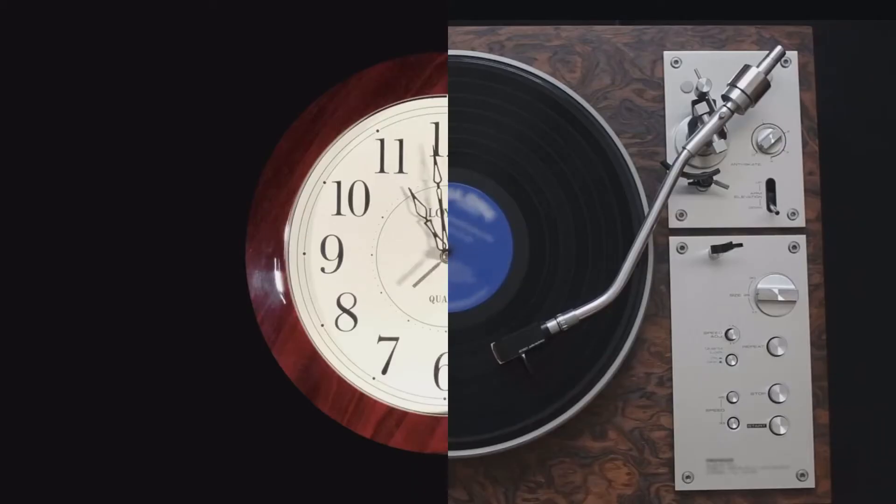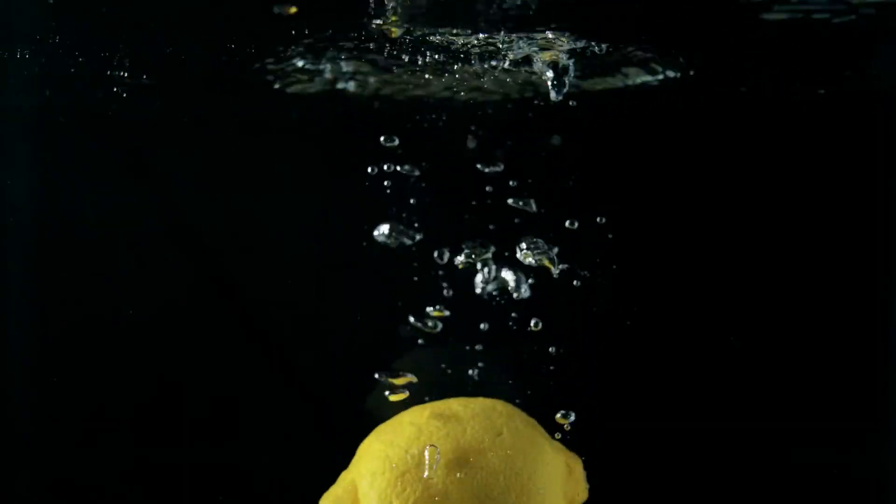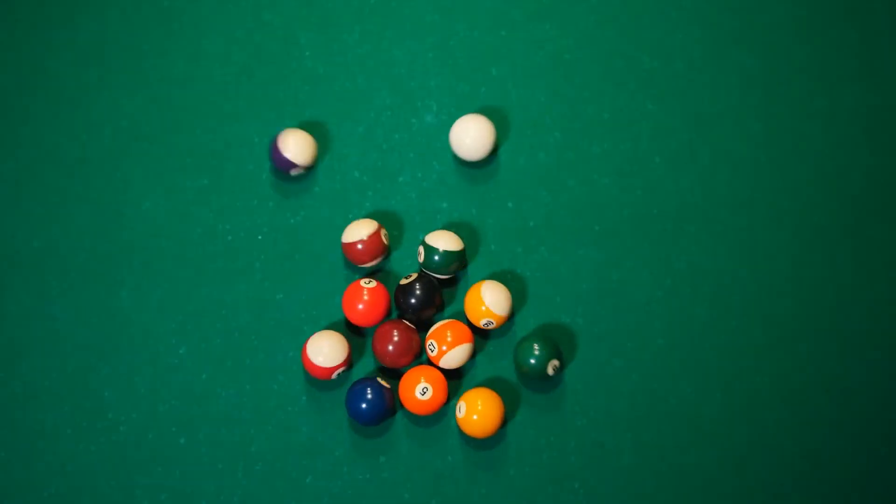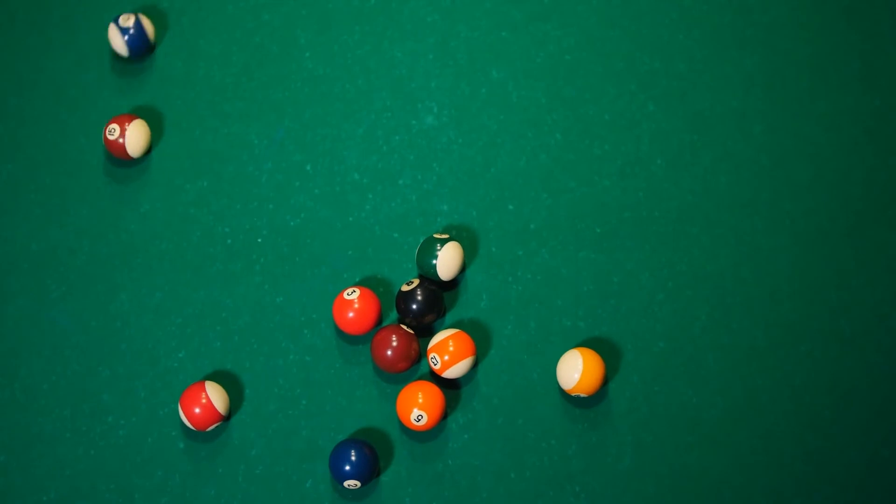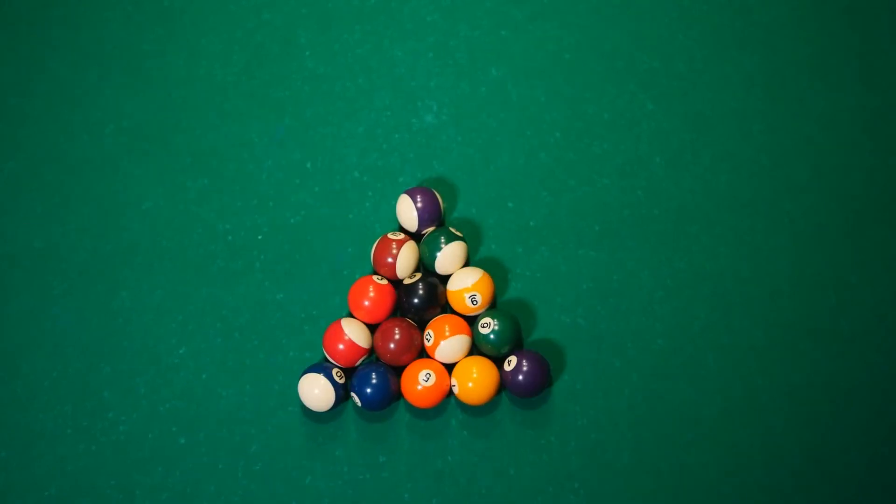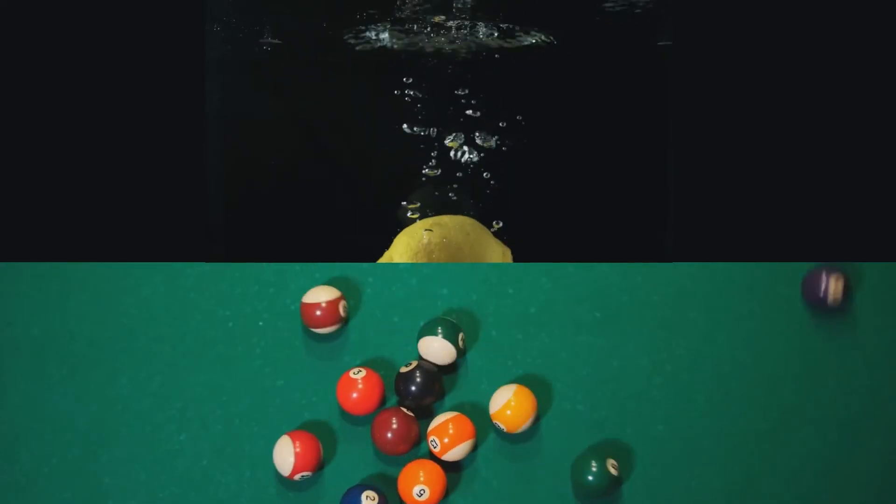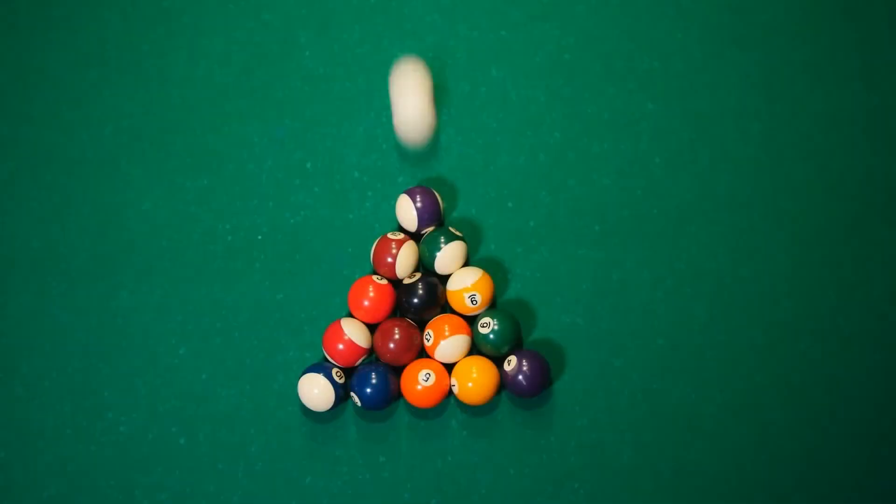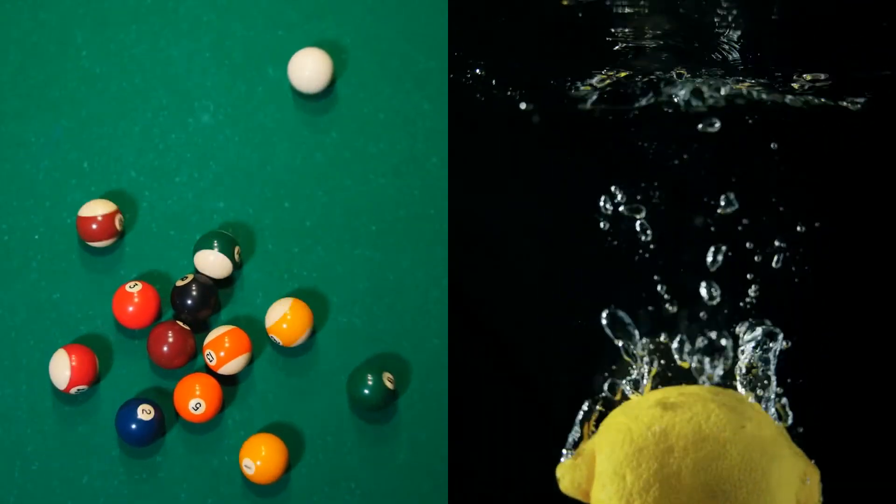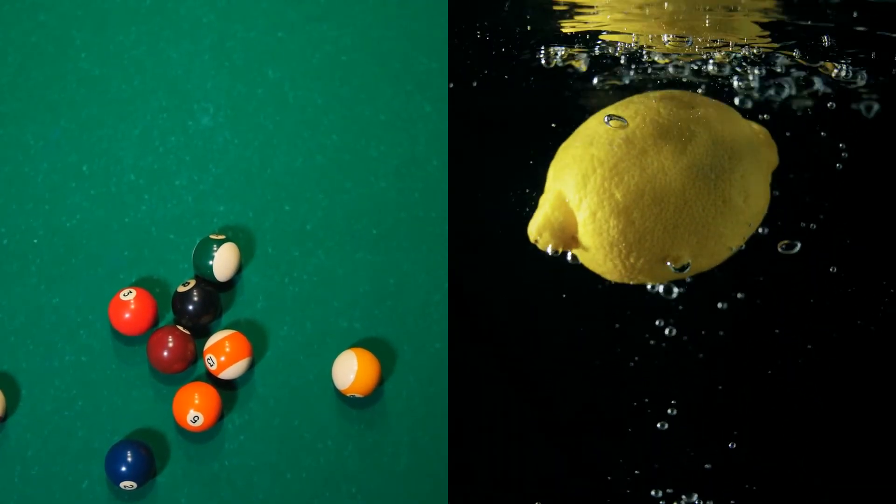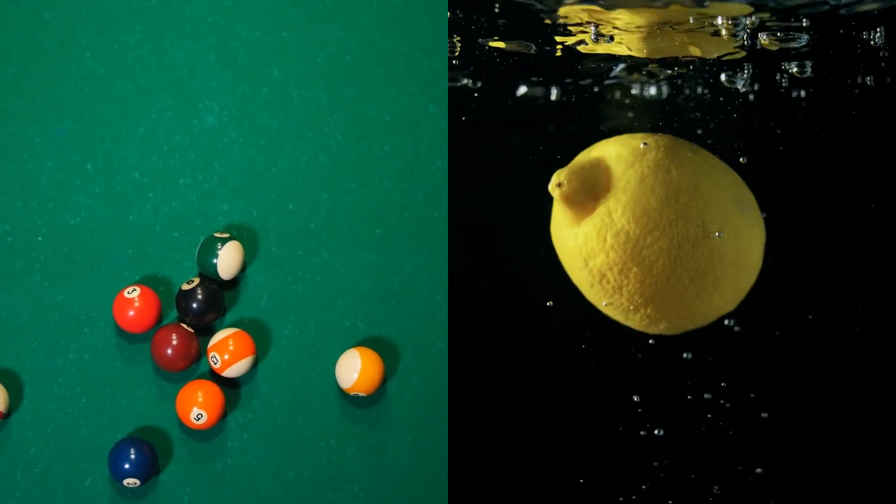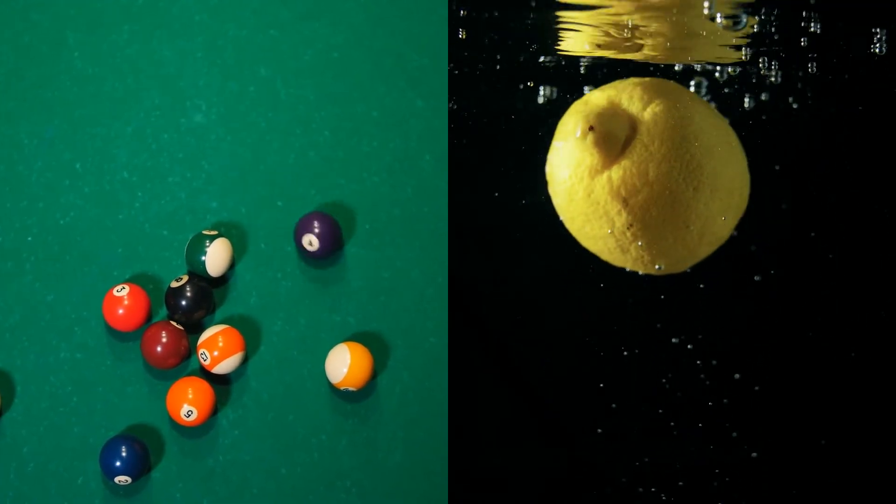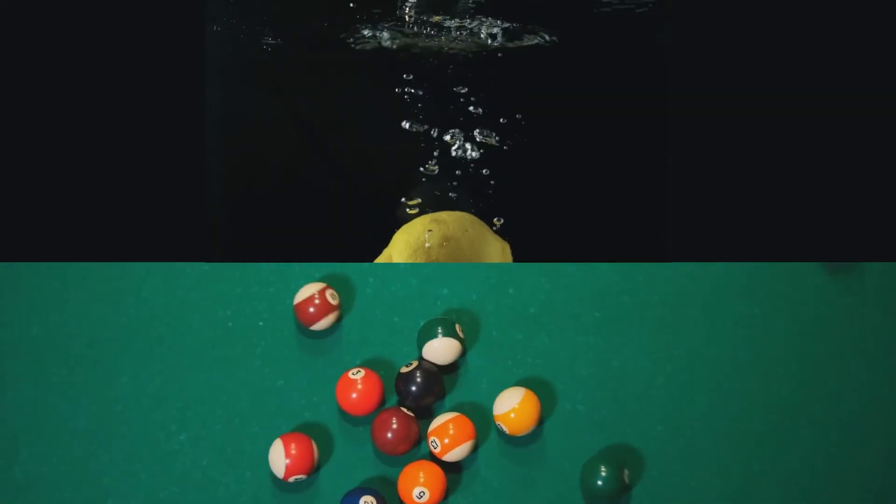Aside from the similarities in shapes, two videos that contain objects with similar motion are also good for making creative split screen. For example, in the opening, I use these two videos: the lemon falling into the water, and hitting the balls to start the billiards. Because the motions of the lemon and the white balls are very similar, we can make use of the similarity to make split screen.